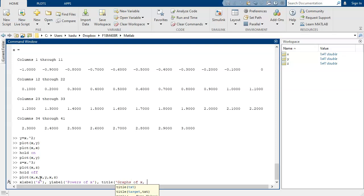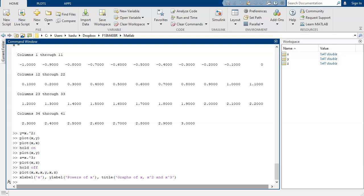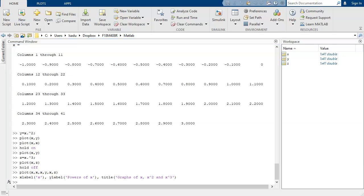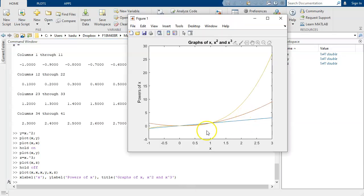And maybe a title. Graphs of x, x squared, and x cubed. And now we've got our figure with an x label, a y label, and a title.